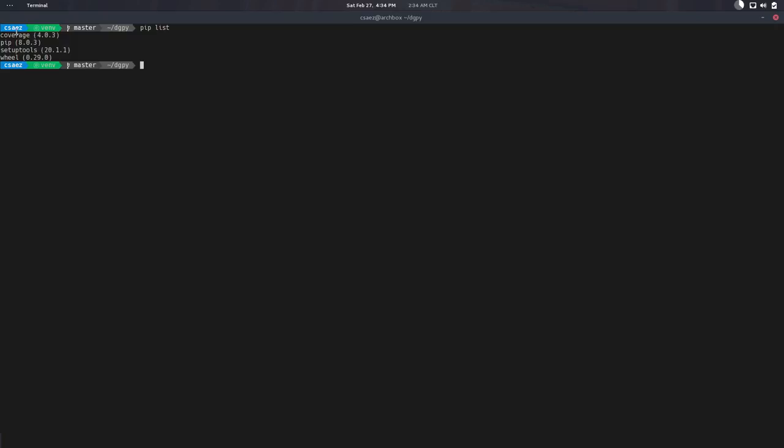You can see all the packages available in my virtual environment. So there's the name of the library and there's a version number. You will see that there are three numbers. This is semantic versioning. Each number means a different thing. I totally recommend you to go Google it. It's interesting, it's important to know about that. The thing is Digipy is not there, it's not available. So of course it failed.